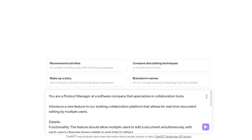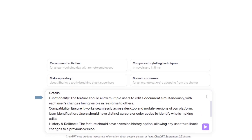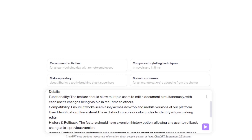First, we provide the Role: 'You are a product manager at a software company that specializes in collaboration tools.' Next is the Objective: 'Introduce a new feature to our existing collaboration platform that allows for real-time document editing by multiple users.' Now the Details — ideally structured in separate categories. Functionality: the feature should allow multiple users to edit a document simultaneously, with each user's changes visible in real-time. Compatibility: ensure it works seamlessly across desktop and mobile versions. User Identification: users should have distinct cursors or color codes to identify who is making edits.